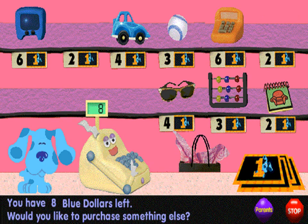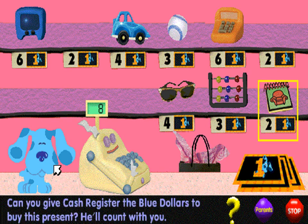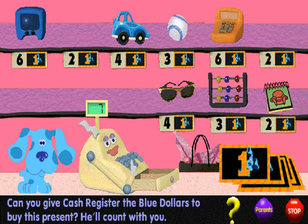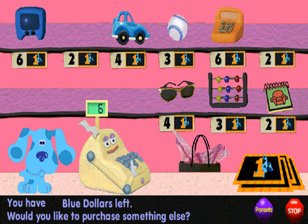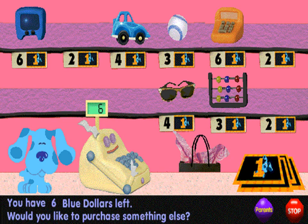Would you like to purchase something else? One, two — that's how many blue dollars it takes. Would you like to purchase something else?